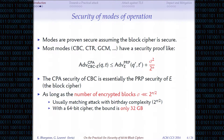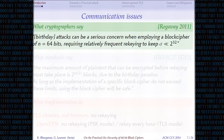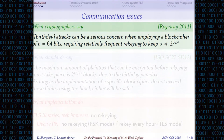If you look at a 64-bit block cipher, this bound turns out to be only 32 gigabytes. That's not very high — and that's really the problem with 64-bit block ciphers.